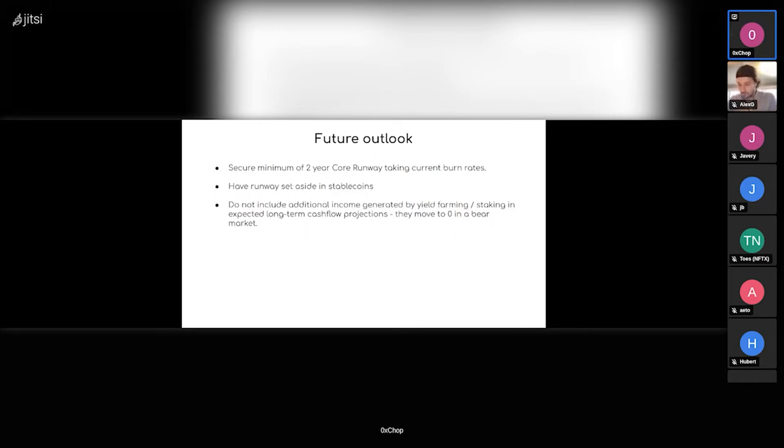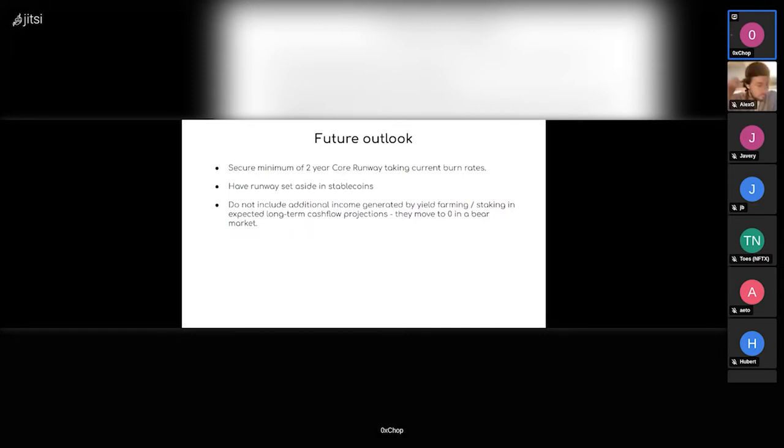It's a bonus but we can't really predict what the APYs will be a year from now, especially when you move into extended crab or bear markets. All yields go to kind of near zero.